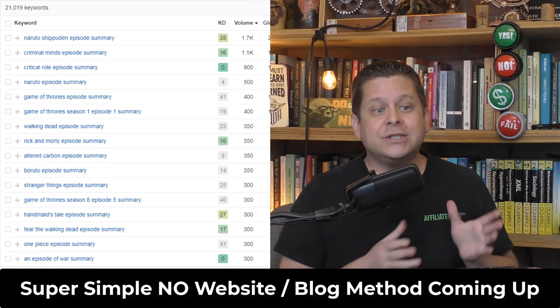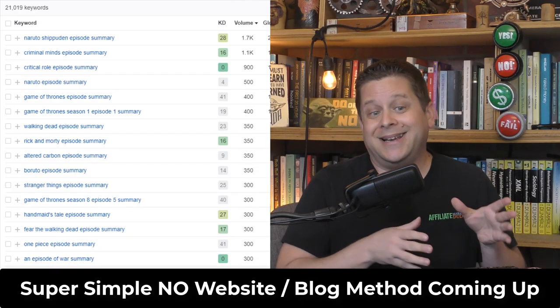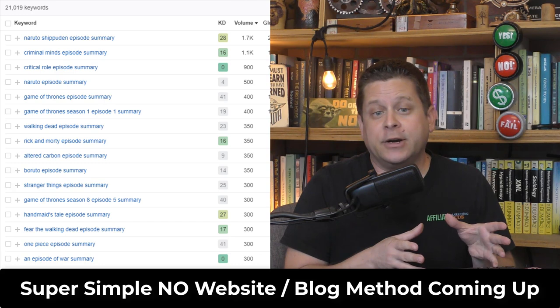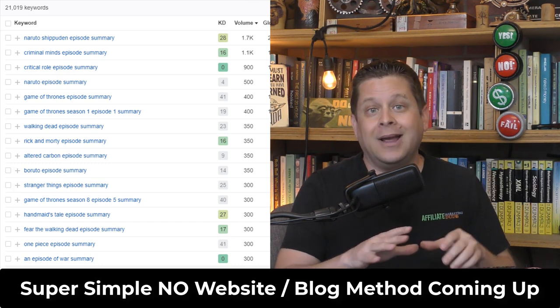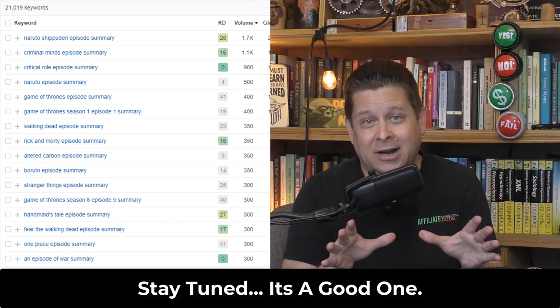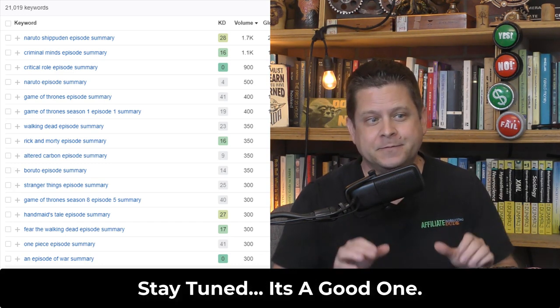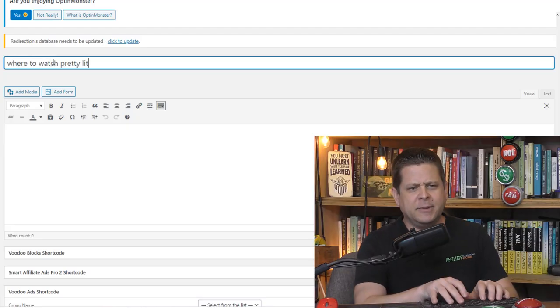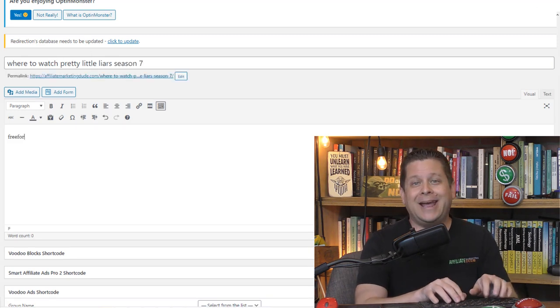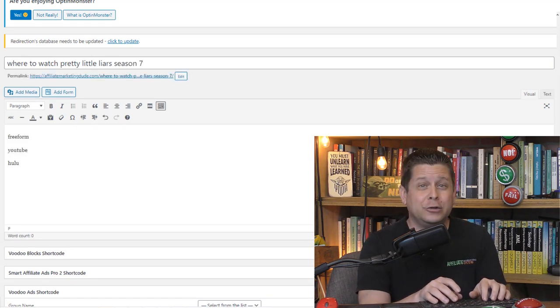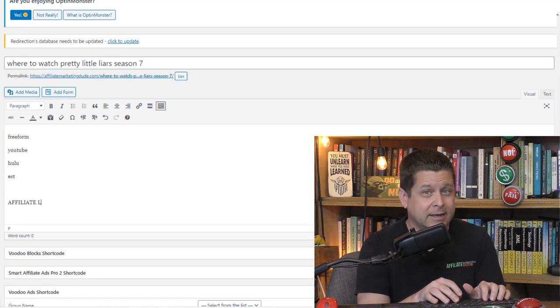Or you can choose different keywords like TV show summaries or anything people are searching for. You can make a blog about that. You simply post some info where they can watch the program, and you include your affiliate link.